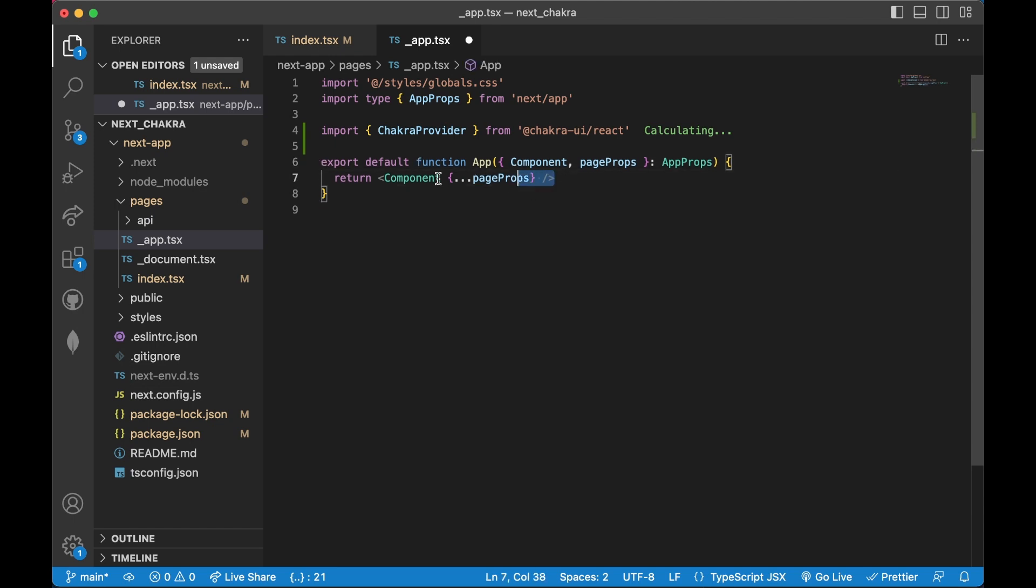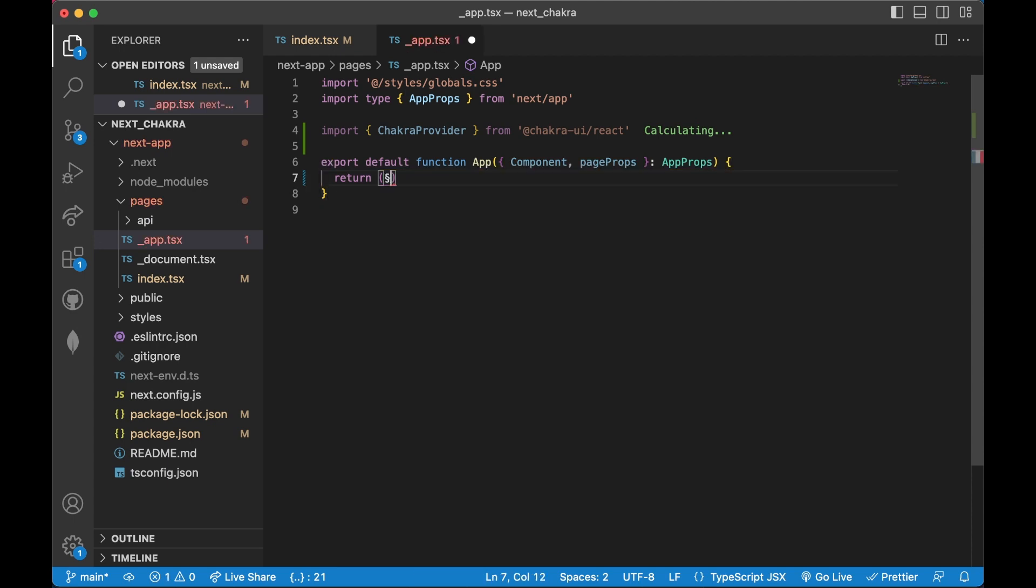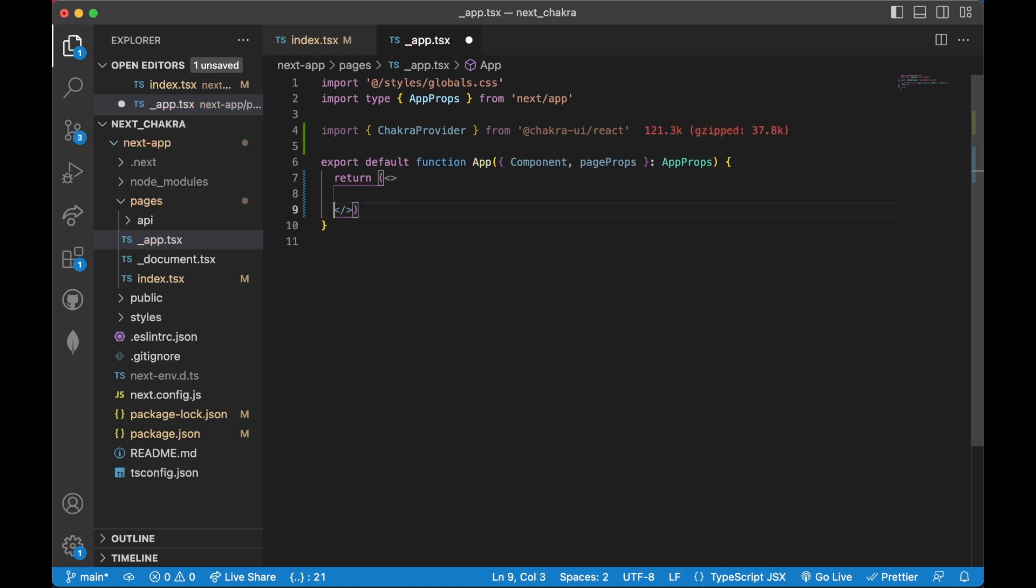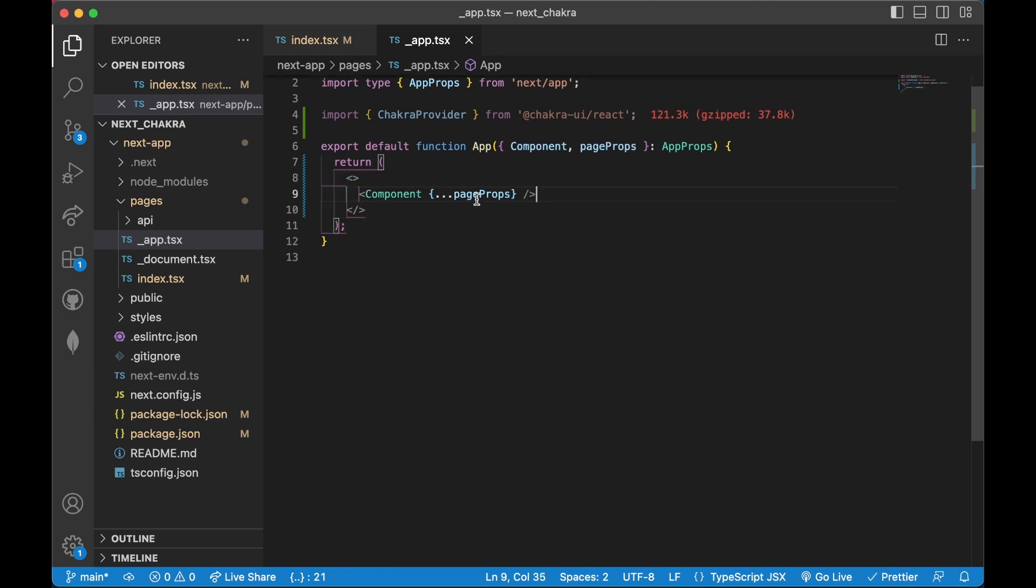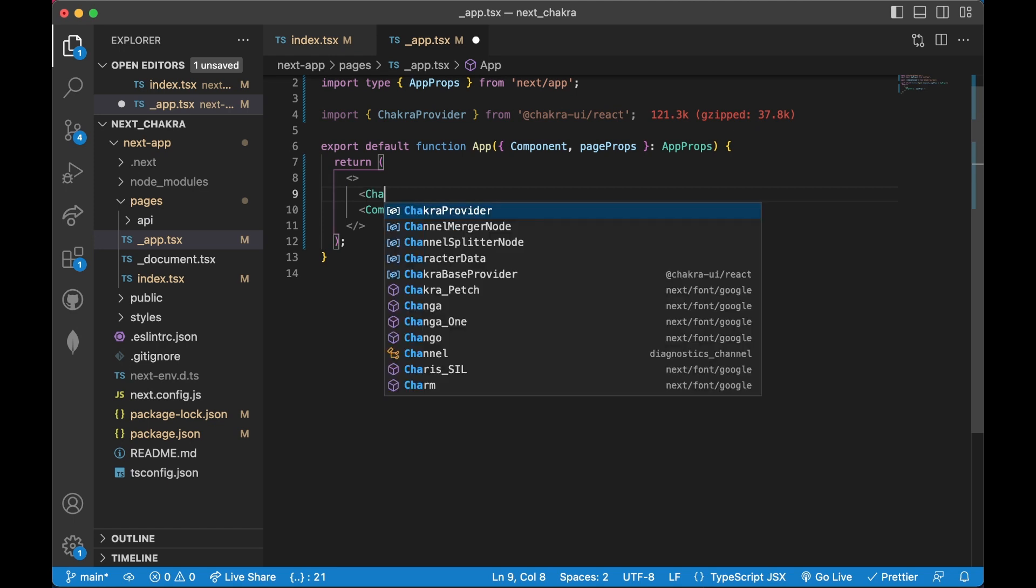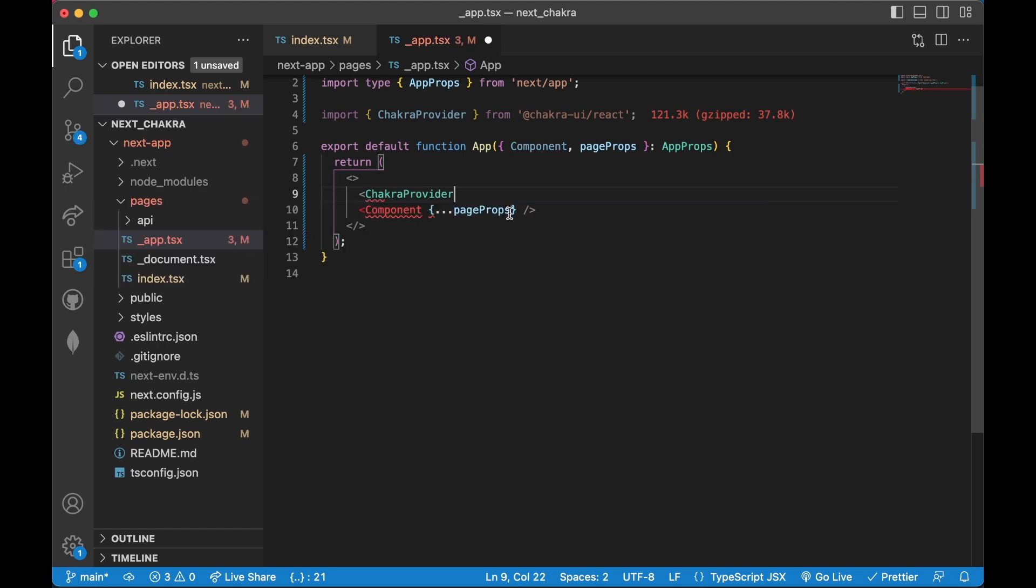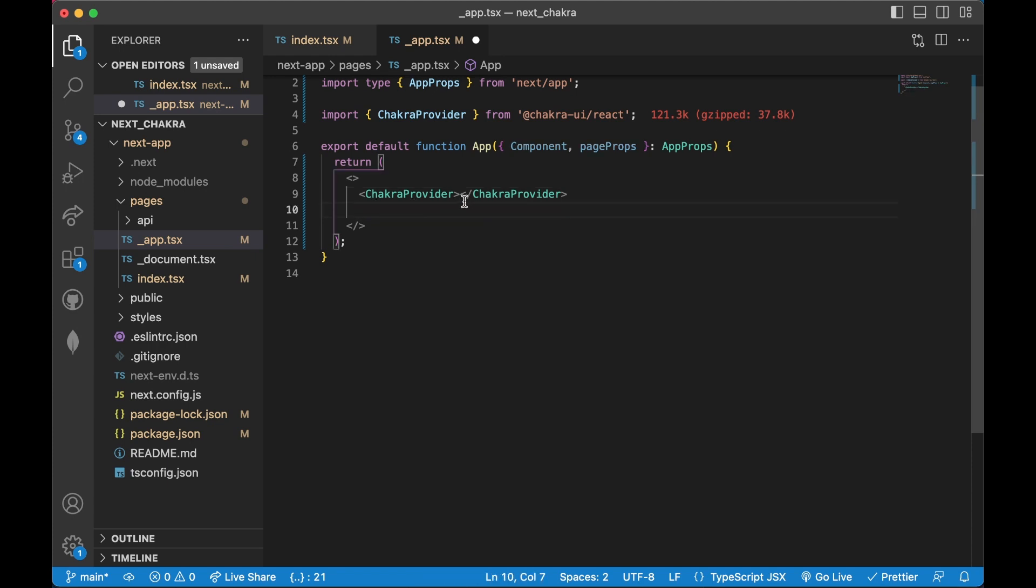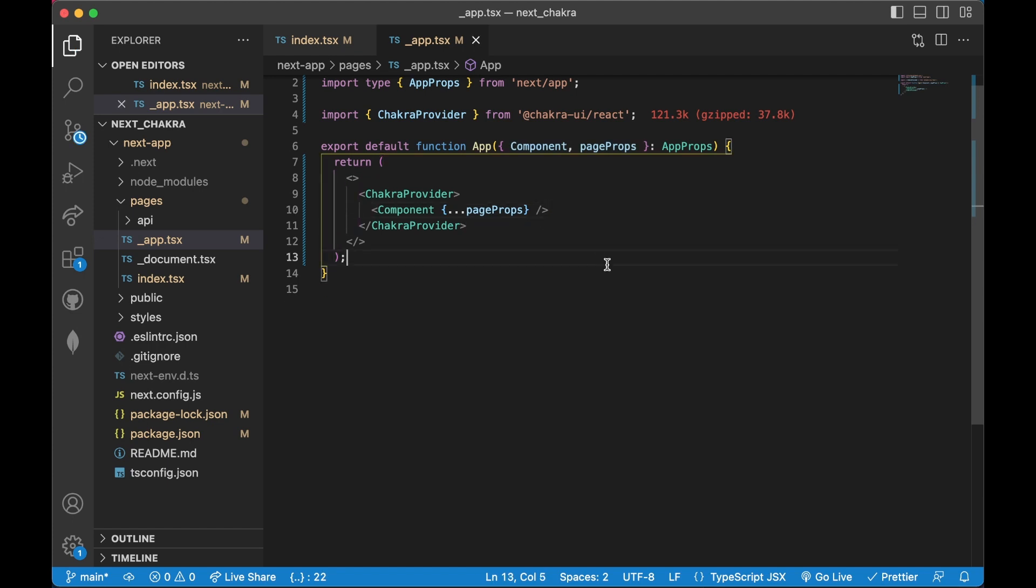I'm going to cut the component, use an empty fragment from React, then paste it back. Then I need to call my Chakra provider - there we go, it's available now. I'm going to wrap this bit over here. Now this is it.